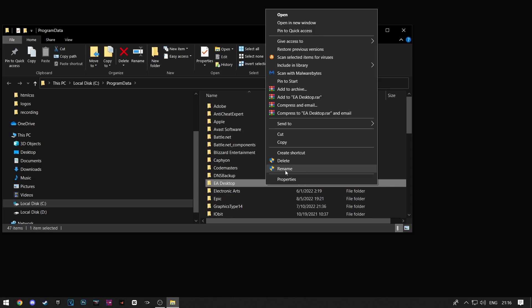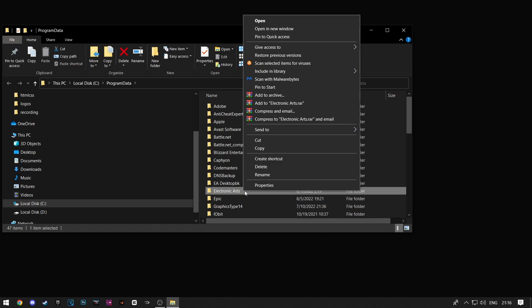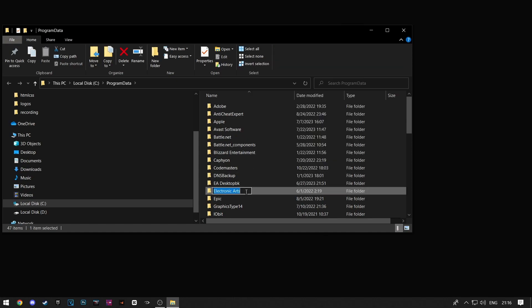Now right click on these folders and click on rename. Just add BK next to their name. Now click on the address bar on the top and type in percent local app data percent.